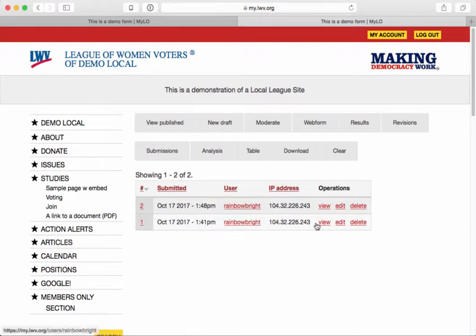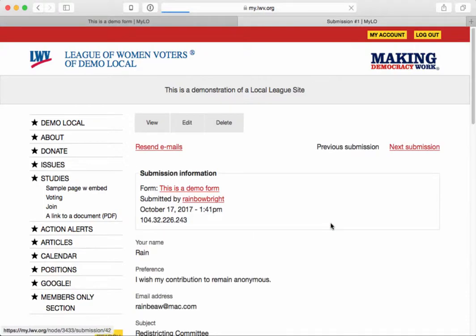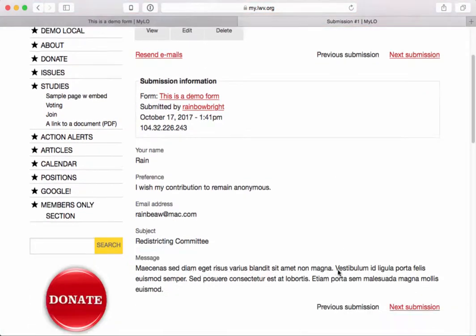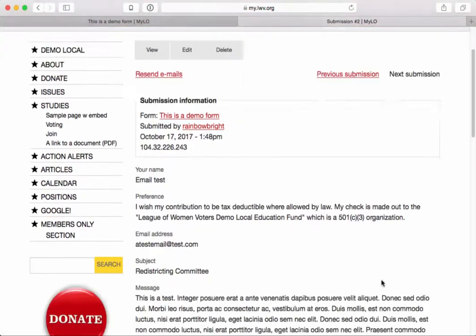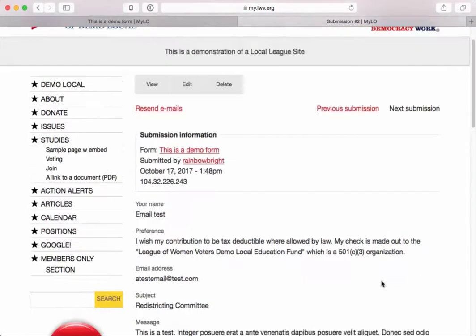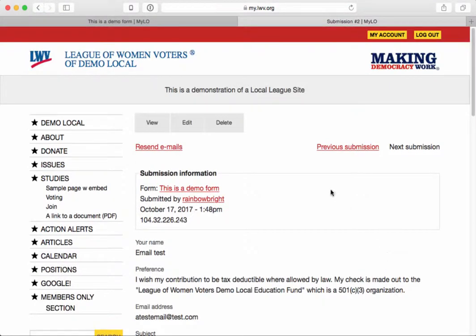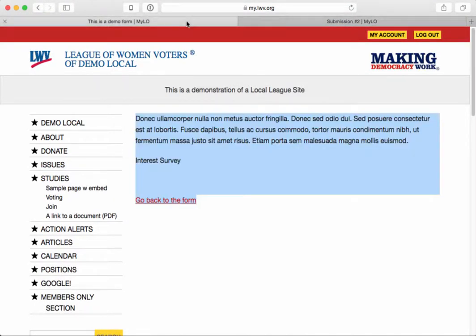There's a new submission. I can view the first submission, then go to the next submission and view it. Or I can look at the table view. I can also know that an email was sent to the appropriate recipient when I submitted this form.